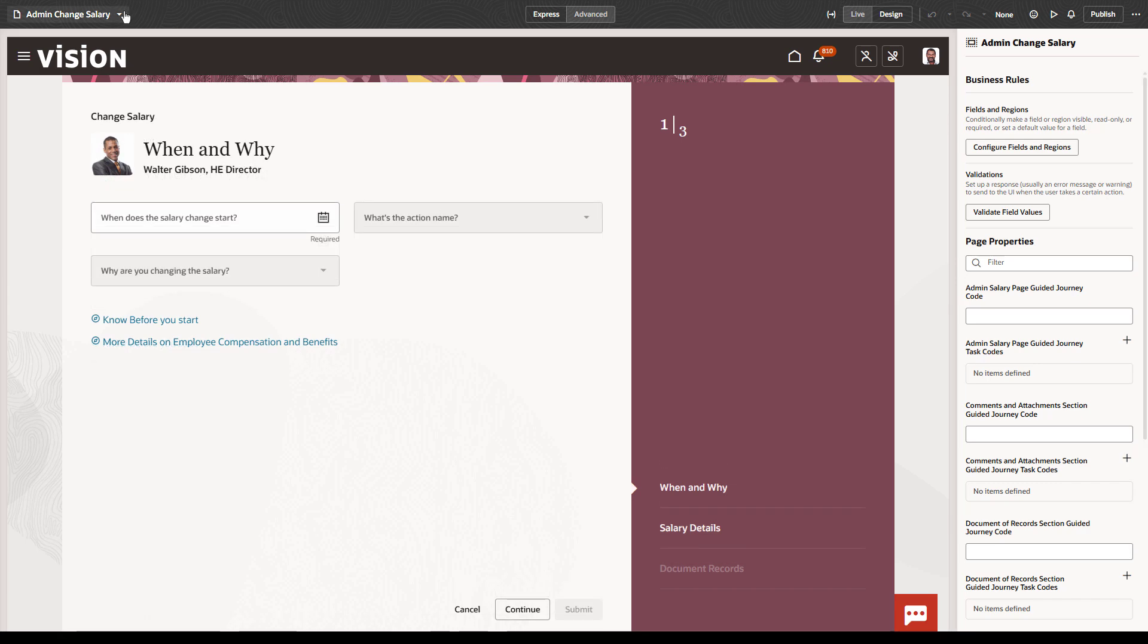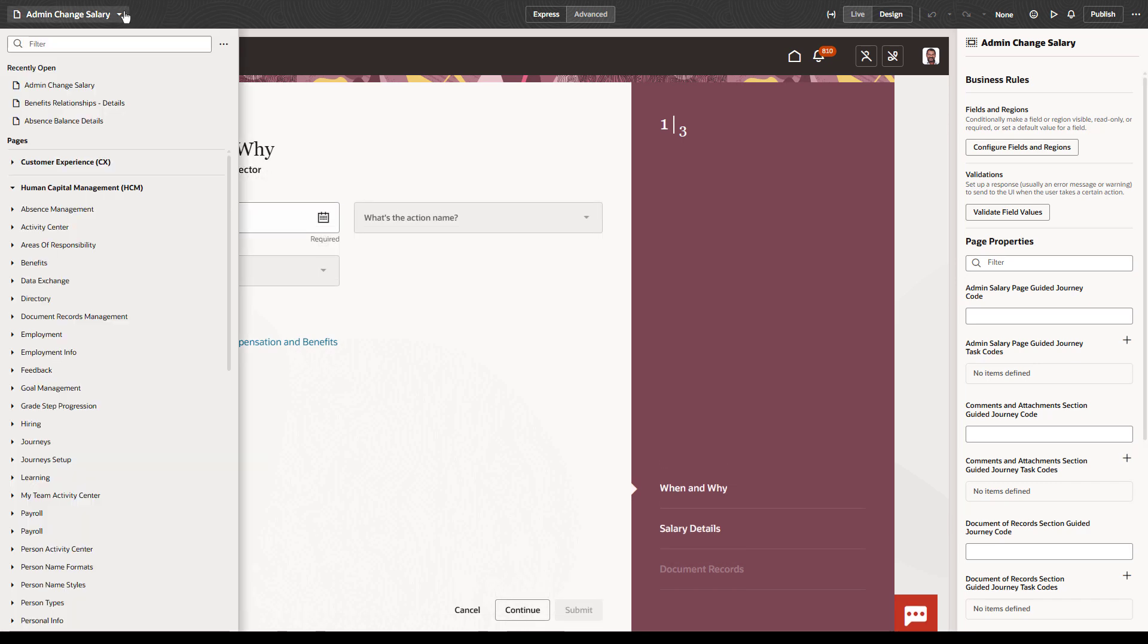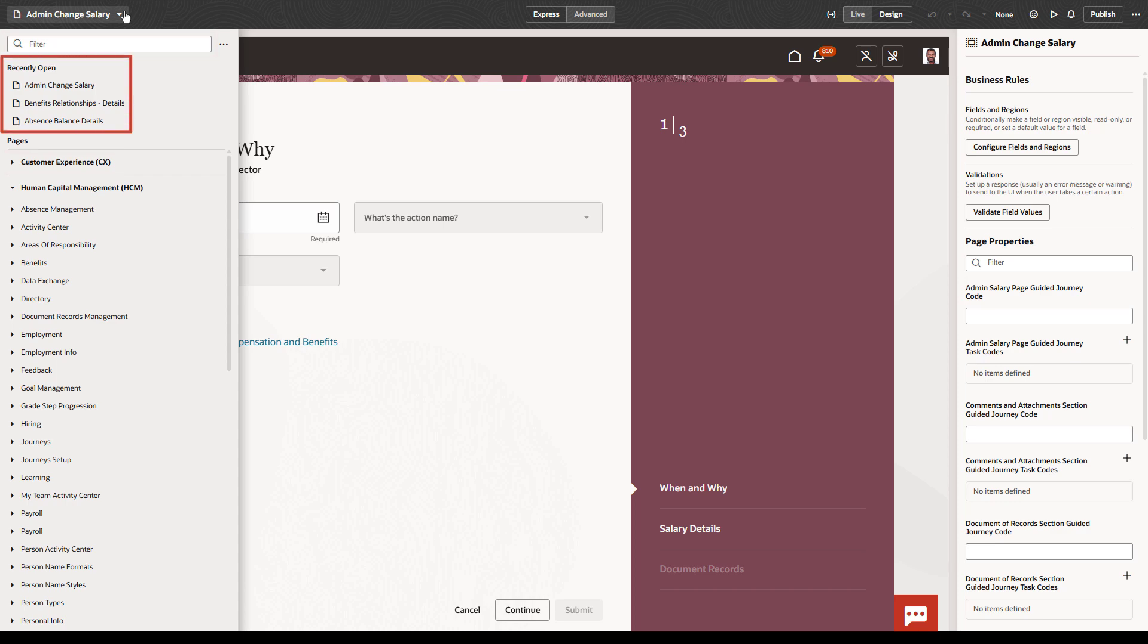First, you have the page selector, letting you quickly navigate to any available page. Notice that it includes all pillars, has search functionality, and most importantly, keeps track of your recently visited pages so you can quickly return to them.